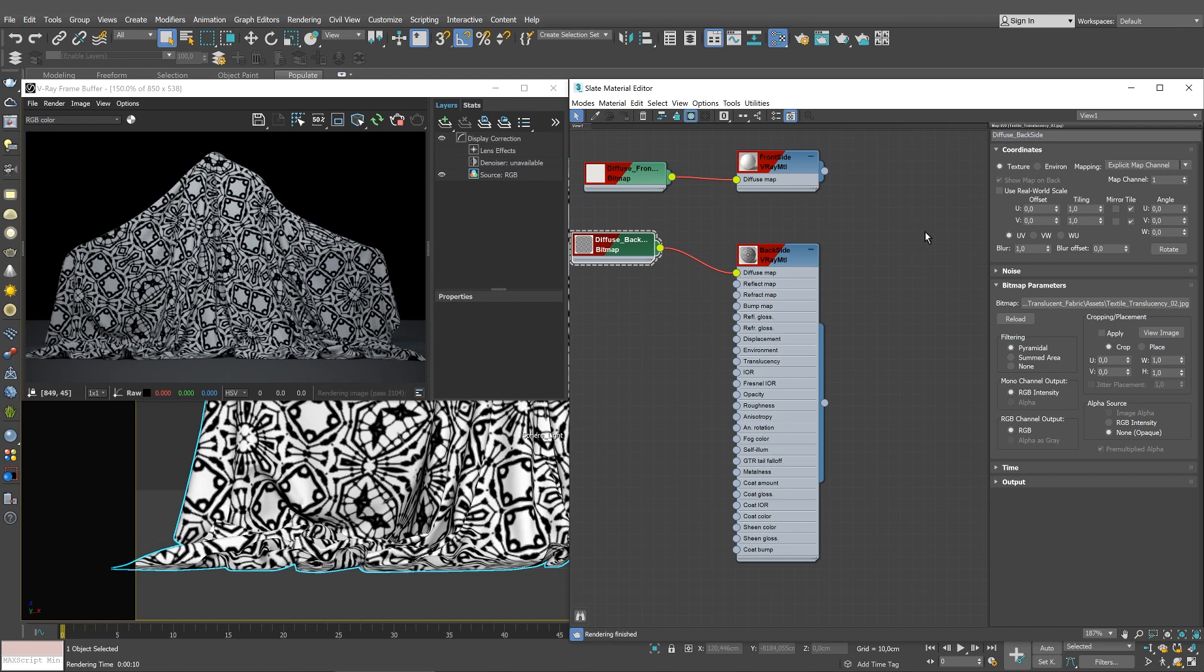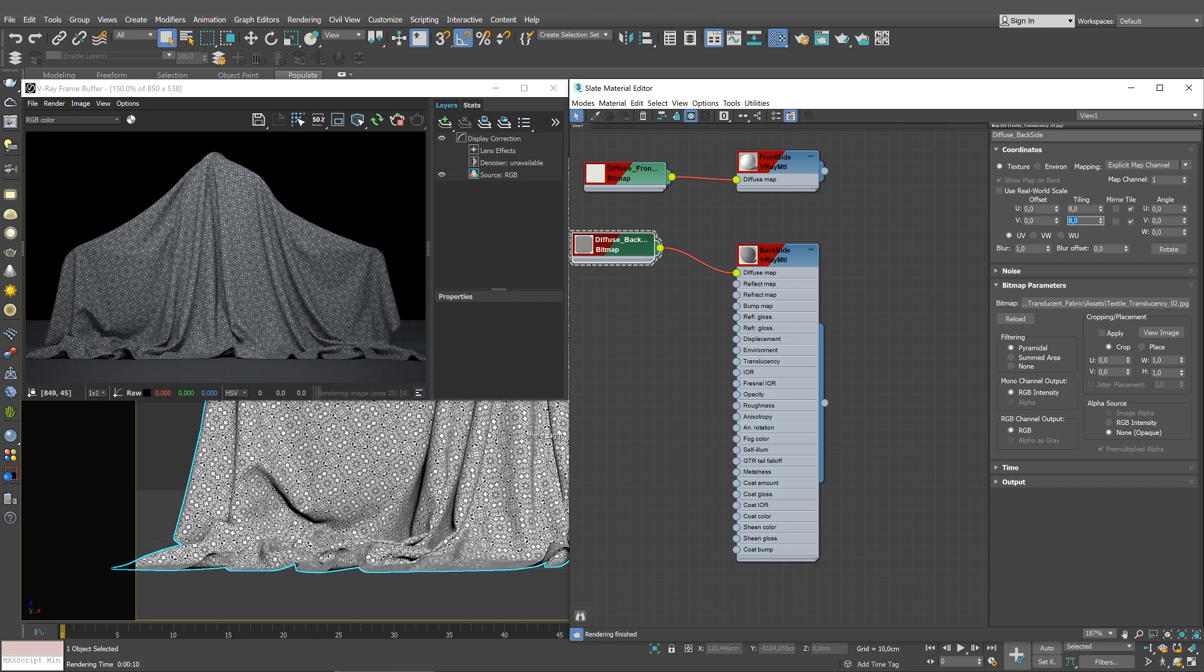Set the tiling to 8, just like we did for the Diffuse Frontside texture.